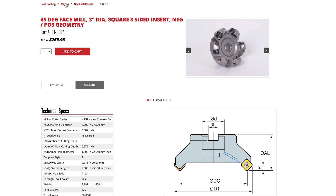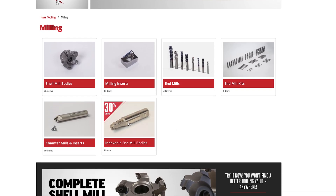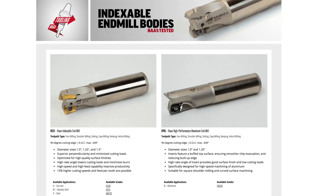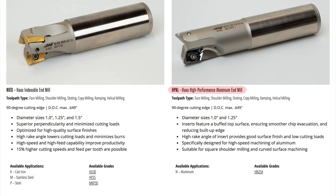Now let's go back to the milling page. We were here on shell mill bodies, but now we have an indexable end mill category. These are smaller diameter insert cutters with straight shanks that can go in a milling chuck, shrink fit holder, or even a welding style tool holder. They range from one to one and a half inch cutting diameter. The HPAL are exclusively for aluminum, while the HIEX model takes inserts for steel, stainless steel, and cast iron.